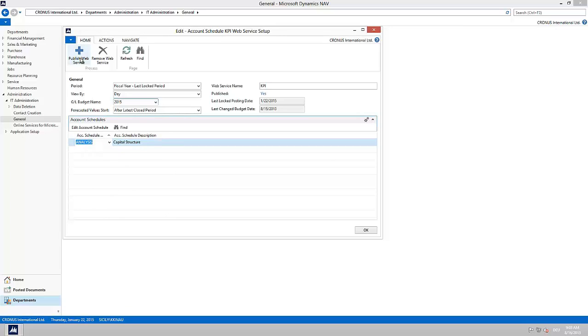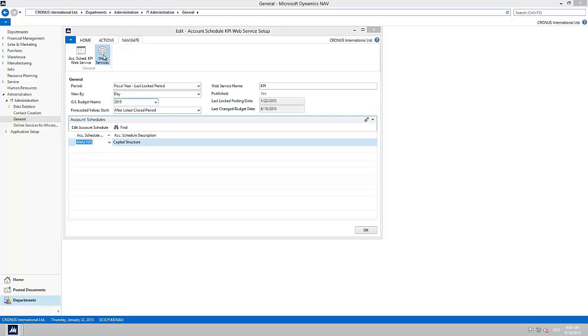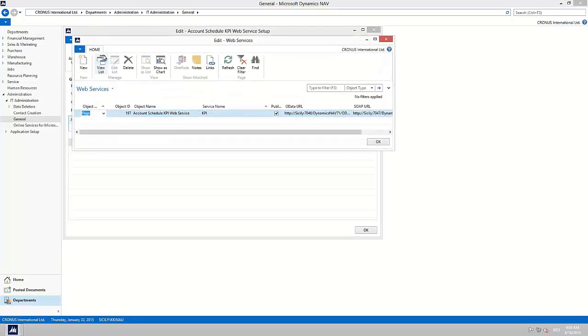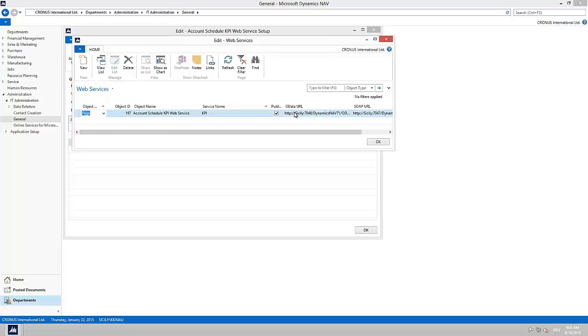To see more details about the just created web service we go to tab navigate and choose web services. Here we can also see the link to the location of the web service. We will need this link later in step two to establish the connection between Microsoft Dynamics NAV and Excel.